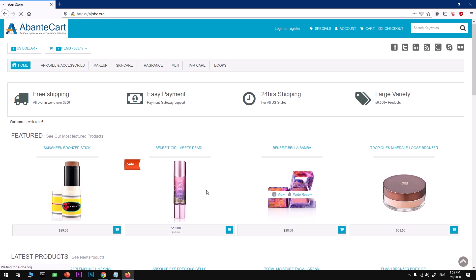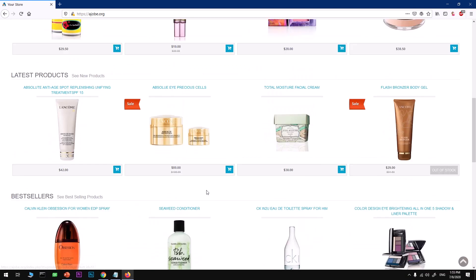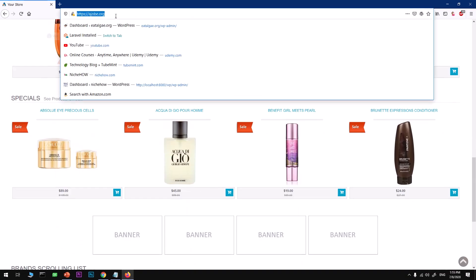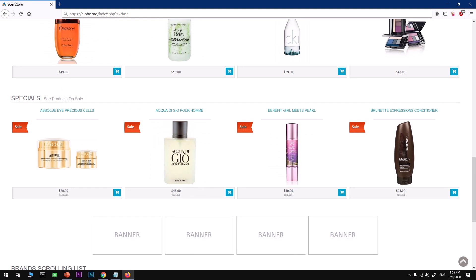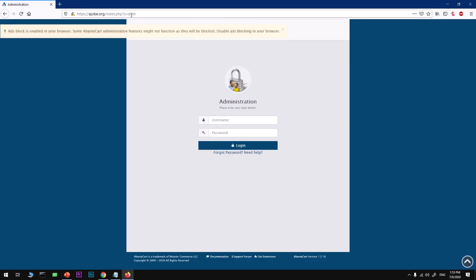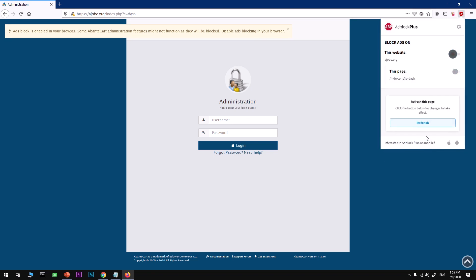Now we'll get into the admin section. Let's have a look here. It's going to search for it. I'm going to disable the ad blocker.